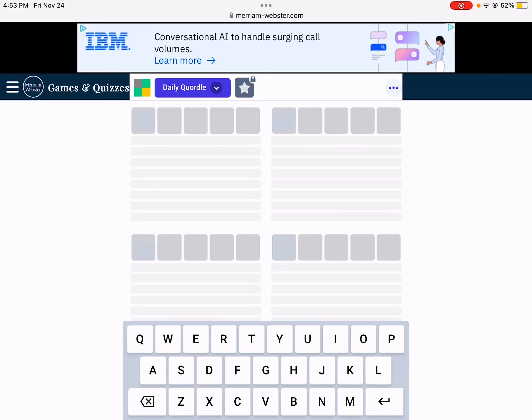Hello, today I'll be solving the Quordle for November 24th, 2023. Yeah, I'm bored. I haven't posted in a while. So yeah, I'll try to post more, but I've been busy.